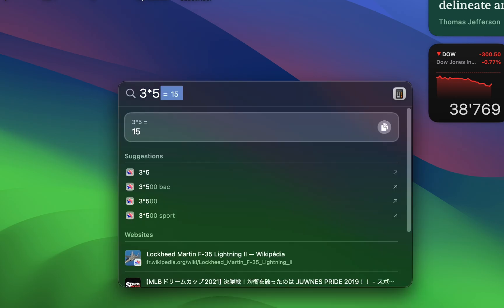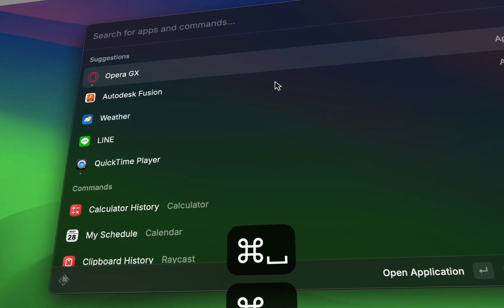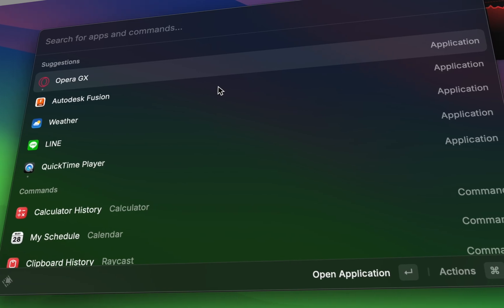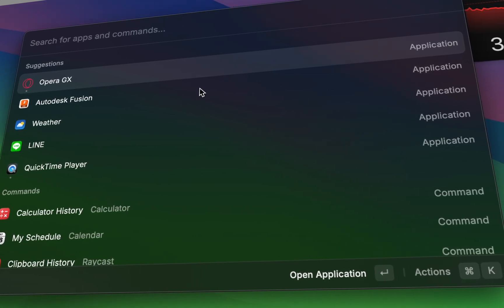This will take you way less time than just searching it up. If you're ready to take Spotlight to the next level, watch this video on an even better replacement.